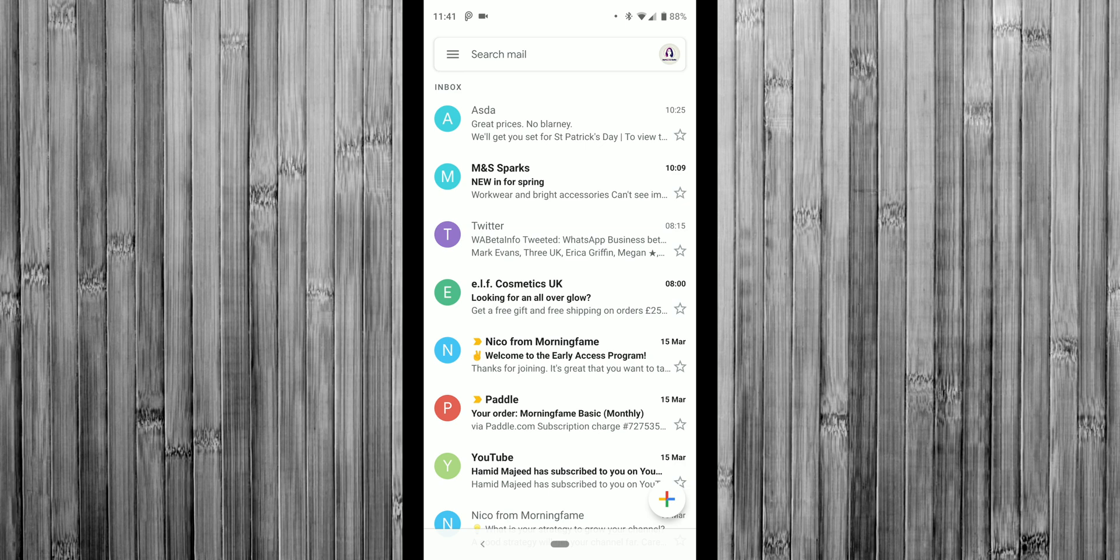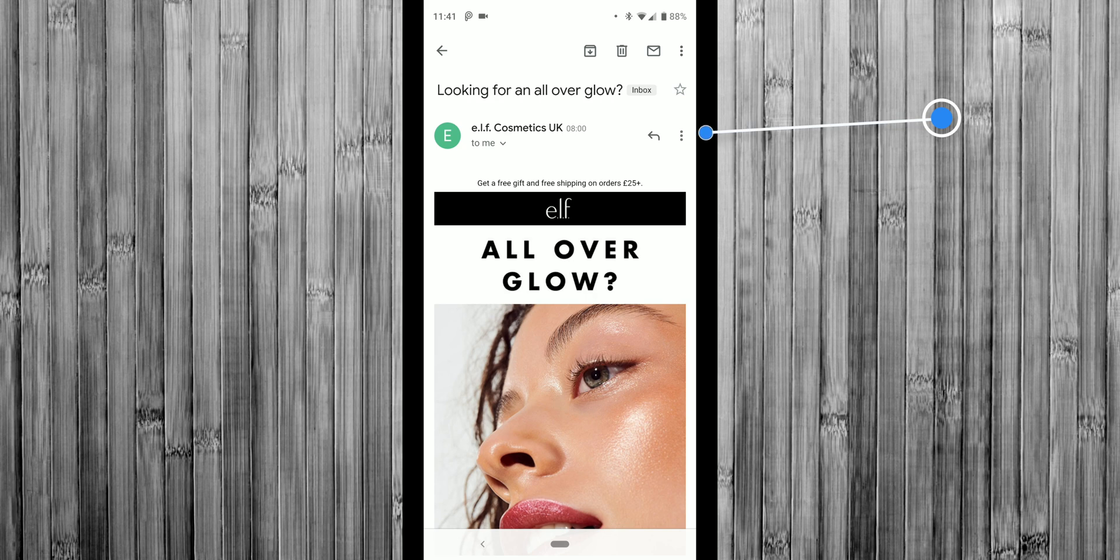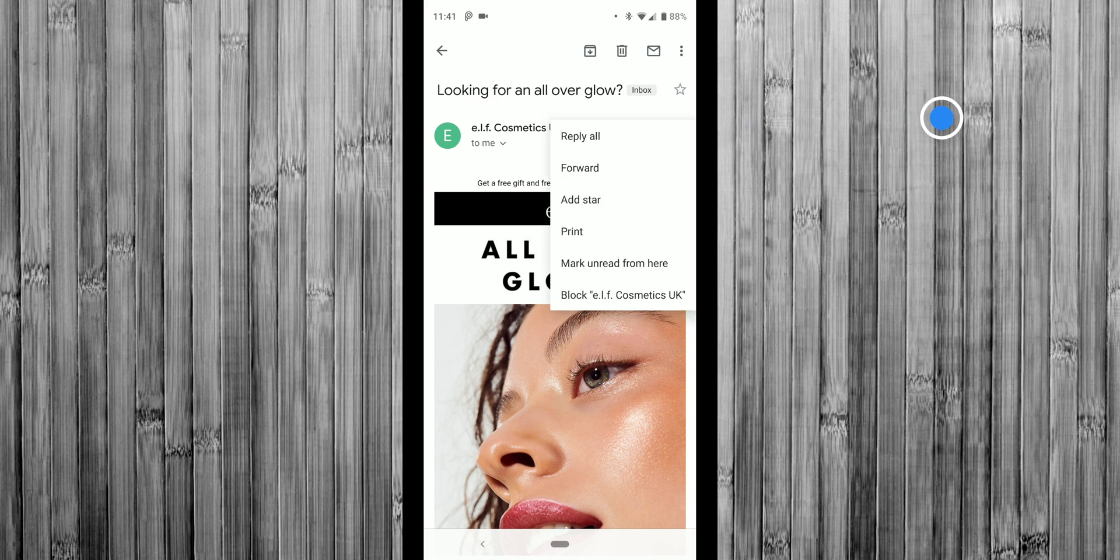So let's just take this e.l.f. Cosmetics UK. I seem to get bombarded with emails from e.l.f. So what I'm going to do is tap on the three dots where it says e.l.f. Cosmetics UK. And here down at the very bottom, you can see it says block e.l.f. Cosmetics UK.